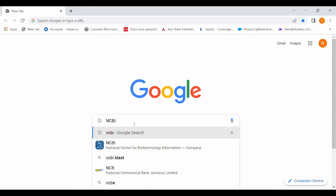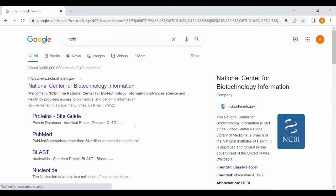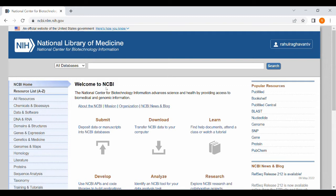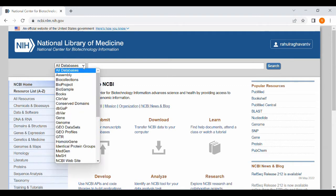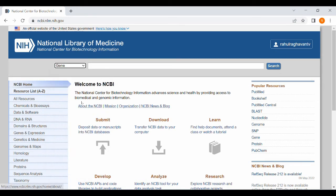To find any gene sequence, first go to NCBI in Google. Click onto the NCBI and inside NCBI select gene and type any gene which you require.